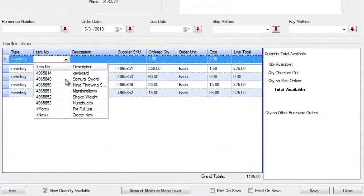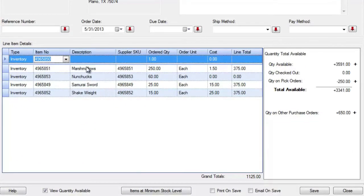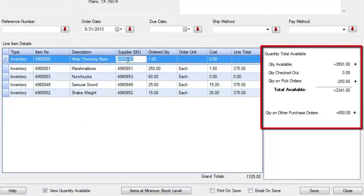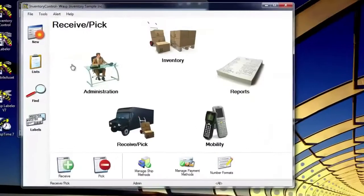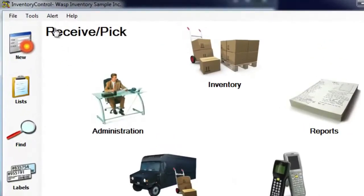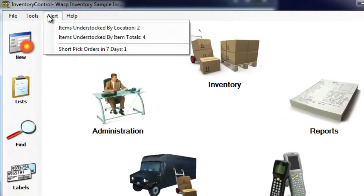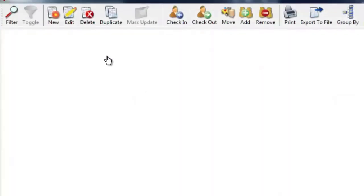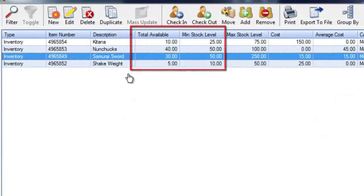The Pro and Enterprise versions take the pain out of managing your inventory, intelligently forecast inventory levels, make informed business decisions based on analytics, and receive email notifications when items are understocked or orders are due.